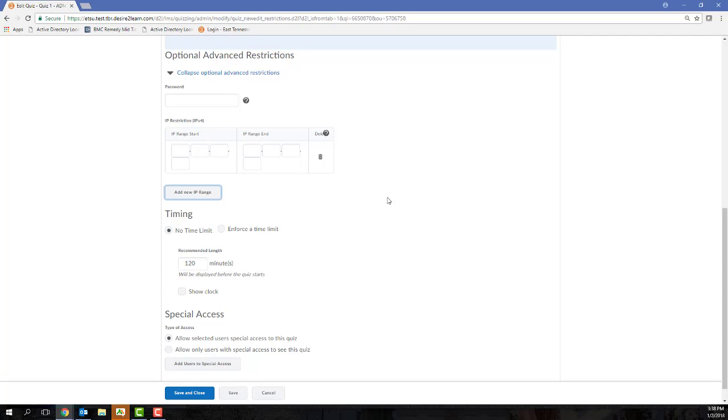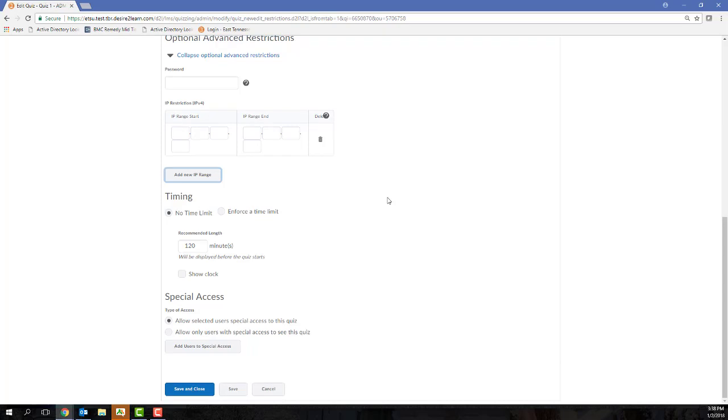Be careful when you're entering an IP range, because I want you to ensure that the IP range that you do enter is static and unchanging, otherwise students will not be able to access your exam. I'm not going to be setting up an IP range here, so I'm going to scroll past that.